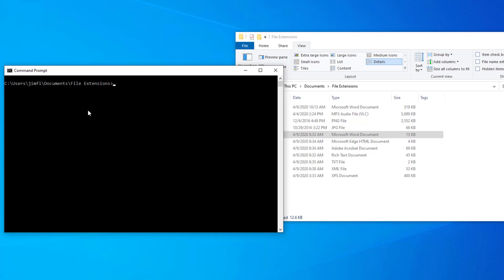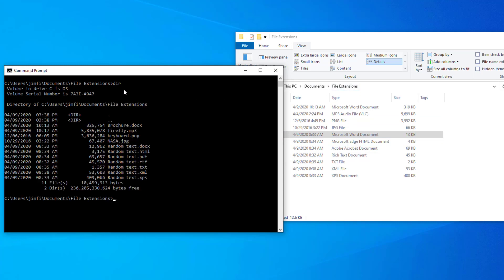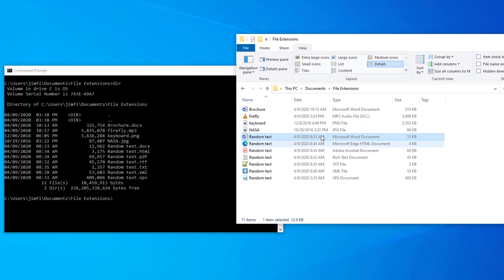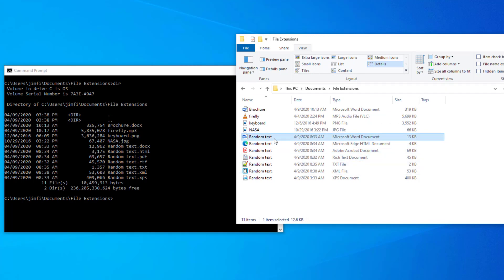Now notice here that in my file explorer I'm in my documents folder in a subfolder called file extensions. And you have the same thing over here in this command prompt. Now this is a program that's on your computer that allows you to get down inside the guts of your computer. And very few people, unless you're very experienced, know how to operate this thing. So what I want to do is I want to look at the directory of all the files that are in the file extensions folder. So I type dir and then hit enter. And then Microsoft Windows shows me that there's a random text .docx.html.pdf.rtf.txt.